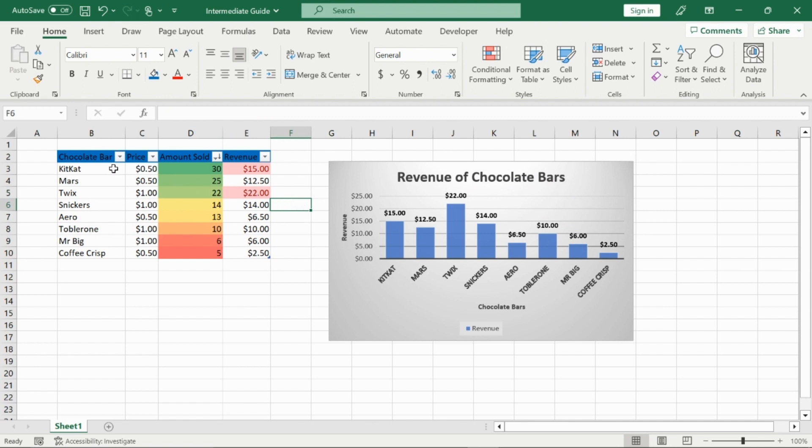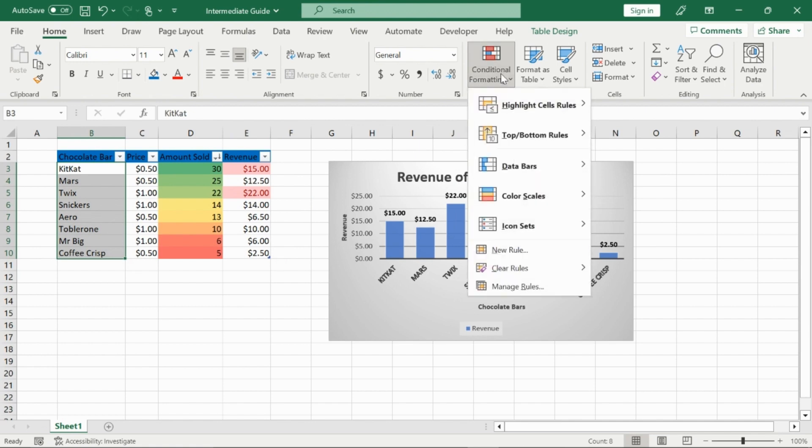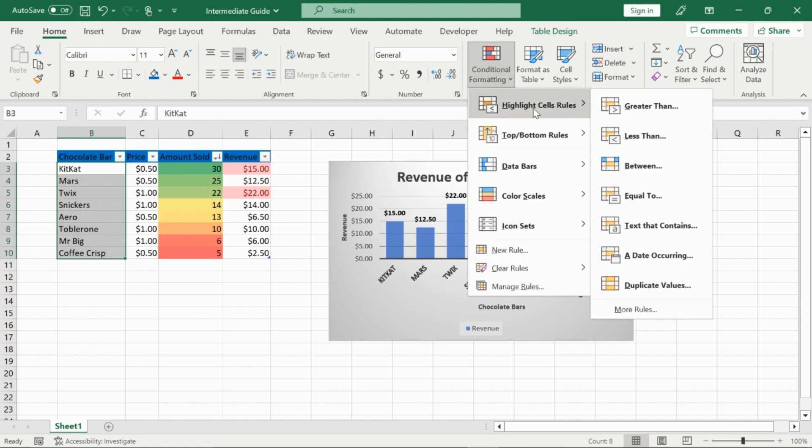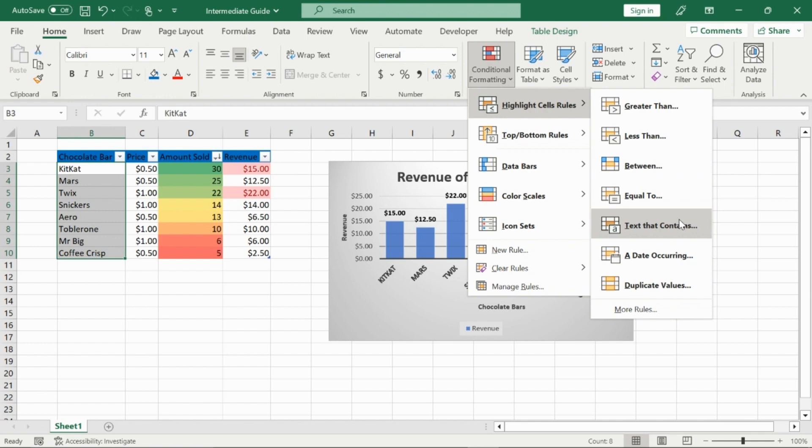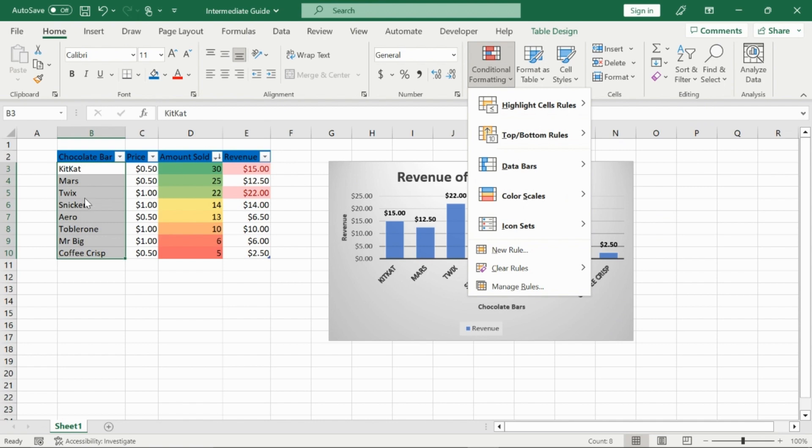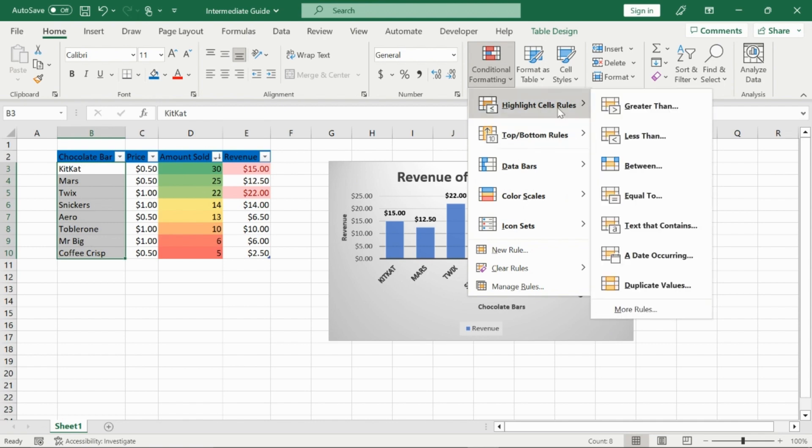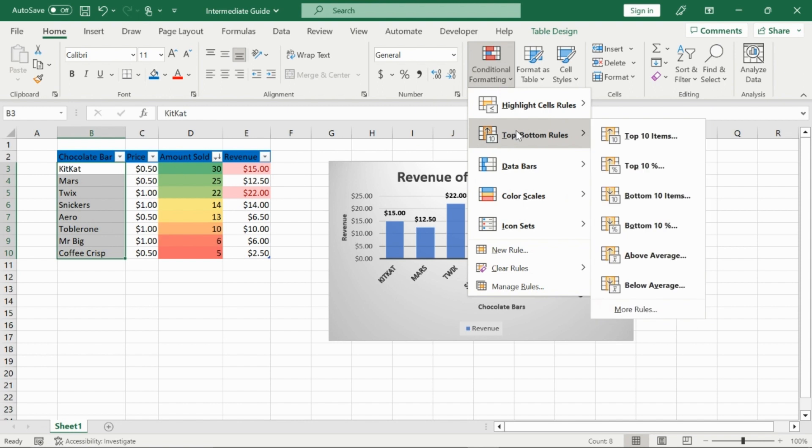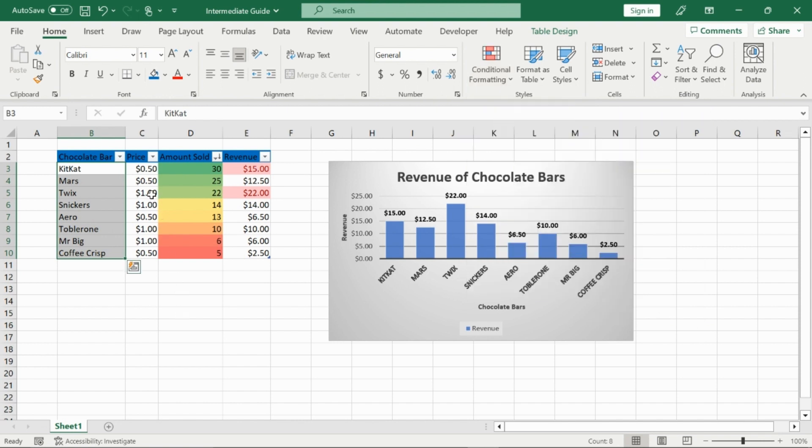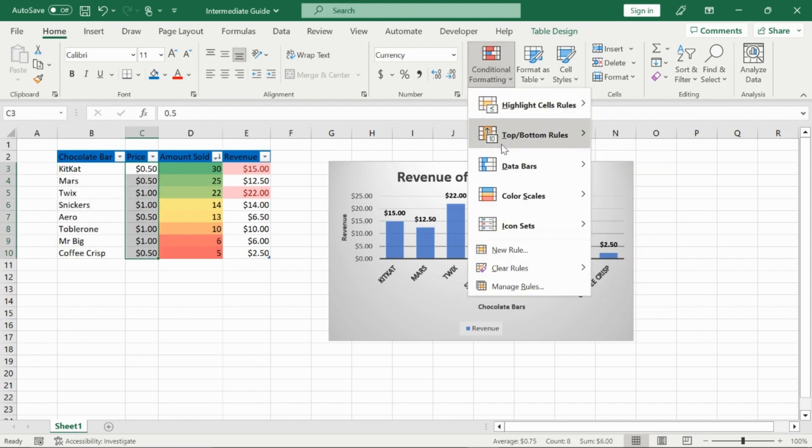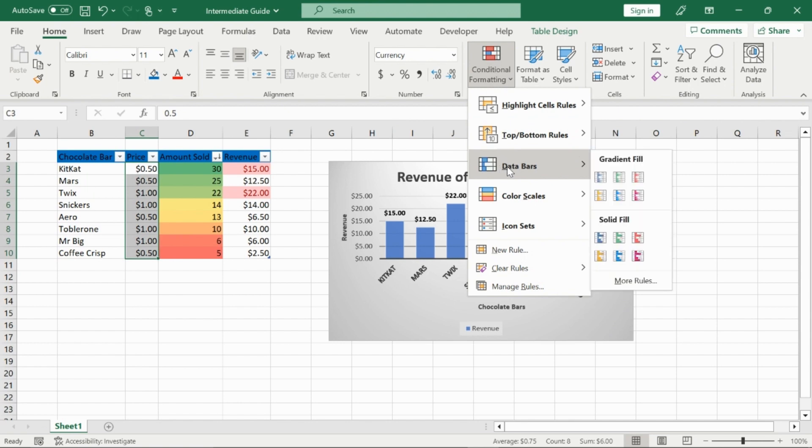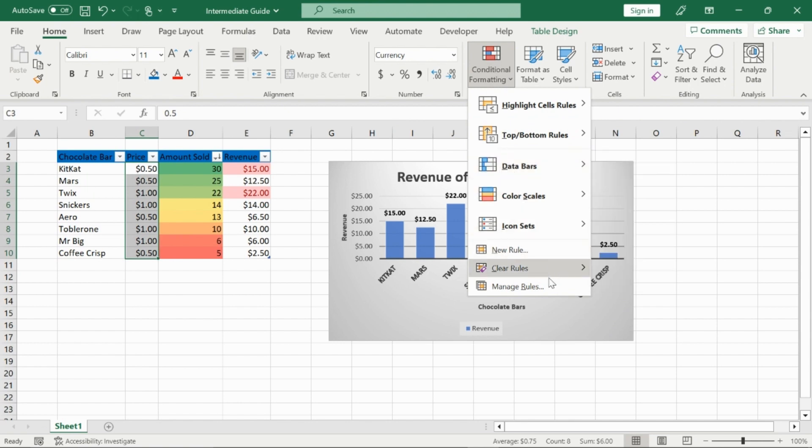Now, if I go to conditional formatting again, I can choose cell rules as well. So whether it's between, equal to, text that contains. So if, for example, I just wanted something that was text that contains the letter A, it would highlight everything that has the letter A in it. But you don't really need to conditionally format text too much. So I'll go back to my price column.